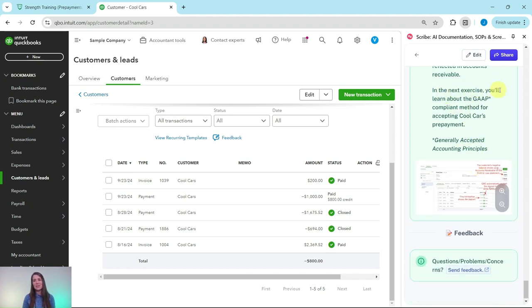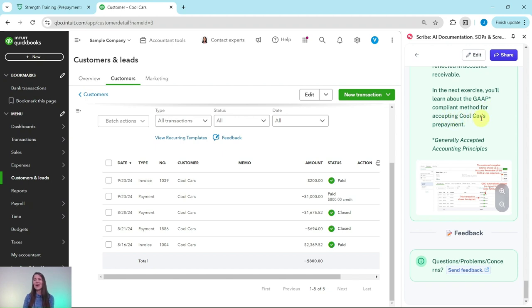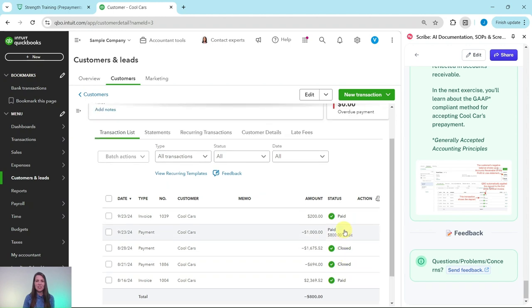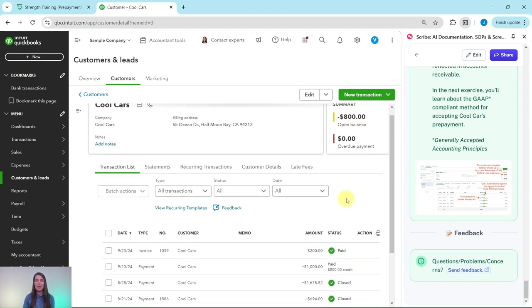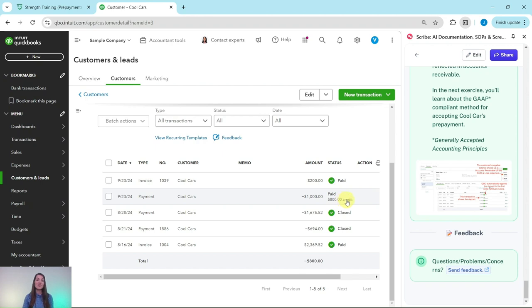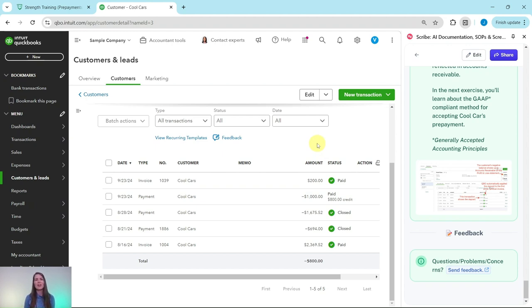So you'd have to do a bunch of journal entries basically. In the next exercise, we're going to learn about the generally accepted accounting principles or GAAP compliant method for accepting Cool Cars prepayments. Just to talk a bit more about this, it looks like there's a negative open balance here. Here is that payment, that received payment of $1,000 and then that invoice we just created for $200. If we look at this received payment, it's still showing an $800 credit. So we know how much they still have from their prepayment that can be used for future jobs.